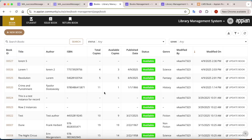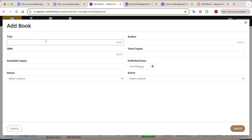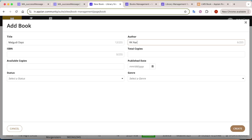Welcome back to the channel. In today's tutorial I'm going to show you how to display a success message after a user completes an action - whether it's an add action or an update action. For example, we have an application called Library Management System where we're trying to add a new book. We'll give the title as 'Malgudi Days' and the author as RK Narayan.